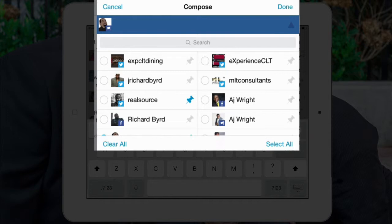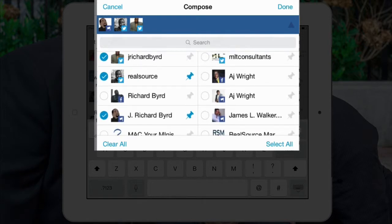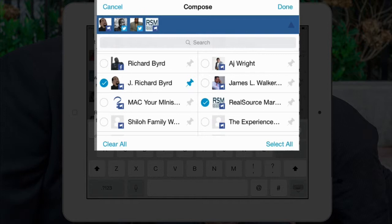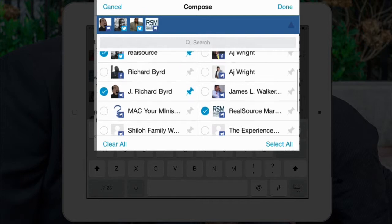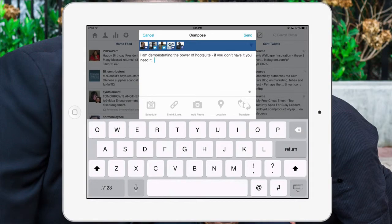When I'm in this field I can choose what account I want to post this information to. You see the little pins — that allows you to pin certain accounts that always show up as sort of your default accounts. So I'm going to post this on my RealSource Marketing, my J. Richard Bird page, RealSource, my J. Richard Bird Twitter accounts, and I may even put it on my Richard Bird profile. I hit done.